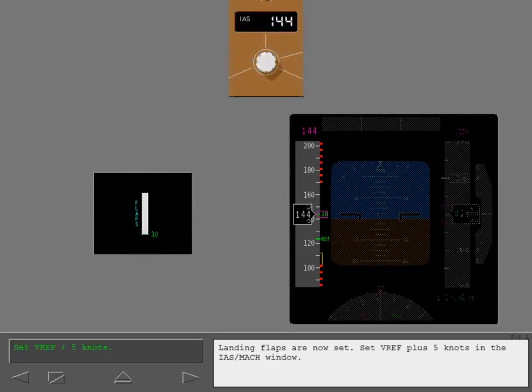Landing flaps are now set. Set VREF plus 5 knots in the IAS Mach window.